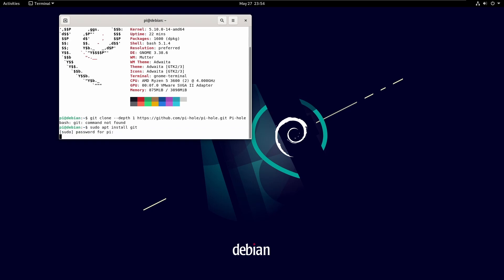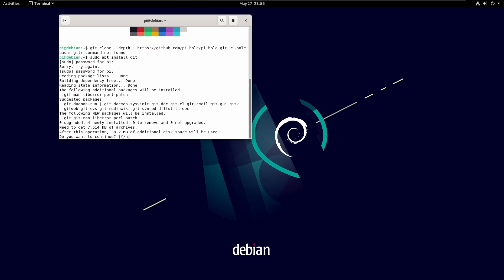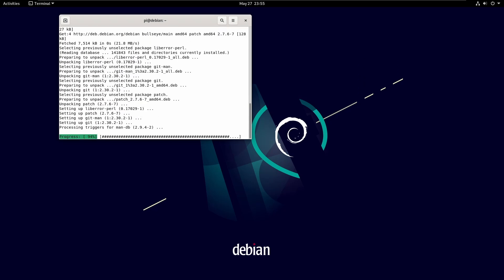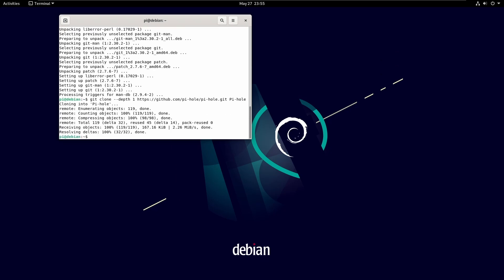That's the password. So the reason why it's called Pi-hole is because it is intended to be run on a Raspberry Pi, the single-board computer Raspberry Pi, but it doesn't actually need to be. It can run on anything that is compatible. So in this case, Debian.